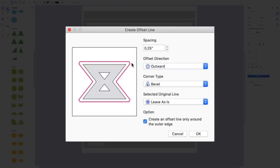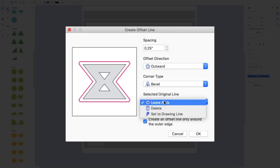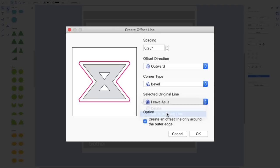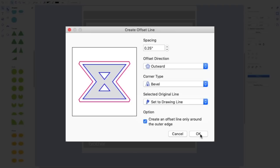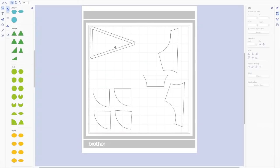And then the original line, I want to set to a drawing line. So that means that blue line, the inside piece. So my machine will draw that and then it will cut where the red line is. And again, I only want it around the outer edge. So that's correct. So I'm going to say okay.